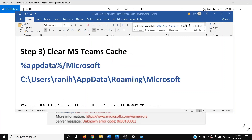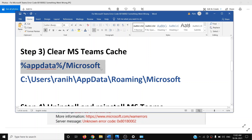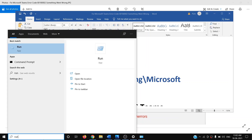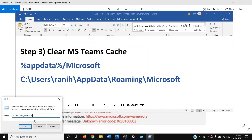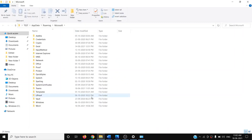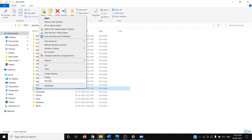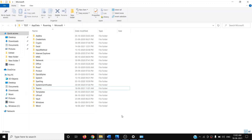If you are still facing the problem, you can clear the Microsoft Teams cache files. Open the Run box by typing 'run' in the Windows search box and clicking the Run app. Paste the command — which is provided in the video description — type in %appdata%\Microsoft, then click OK. Find the Teams folder, right-click on it, and click Delete.